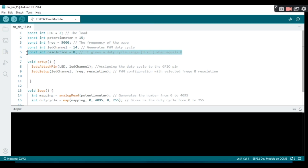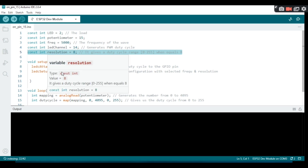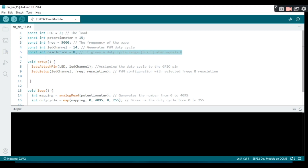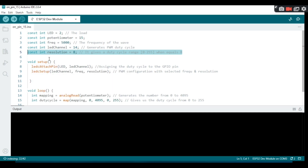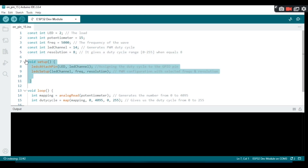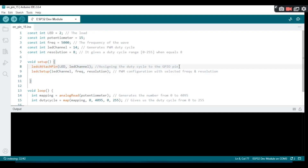The resolution is one of the features of the duty cycle. When the resolution is set to 8, the duty cycle range goes from 0 to 255. Inside the void setup function, our LED channel is set to 14.